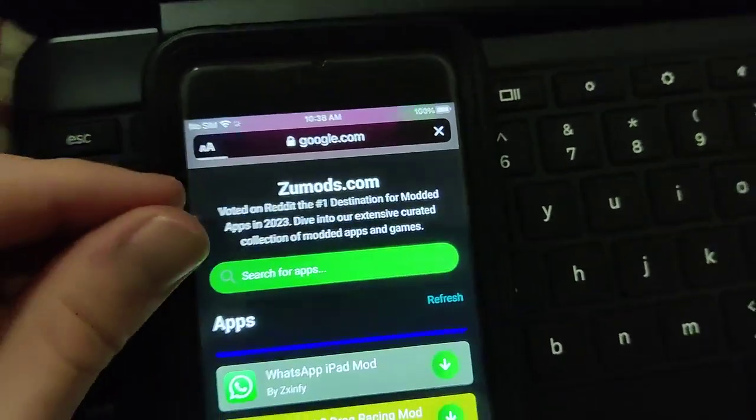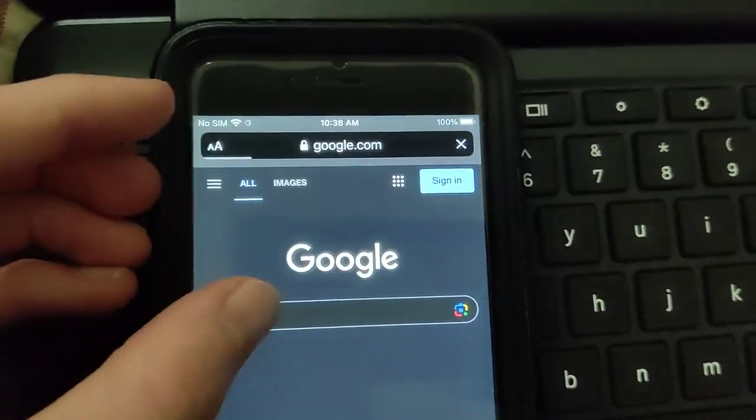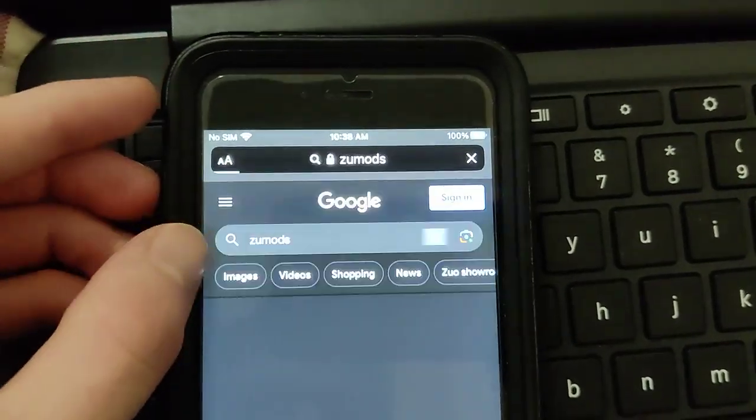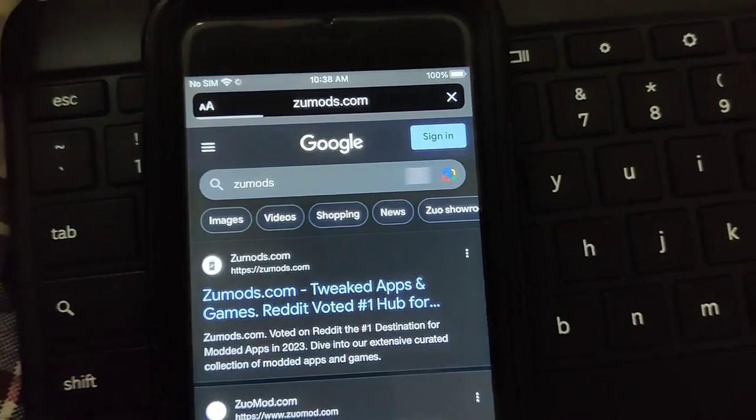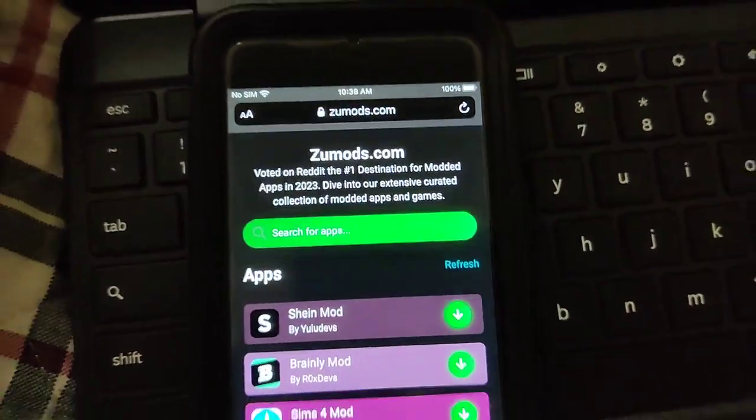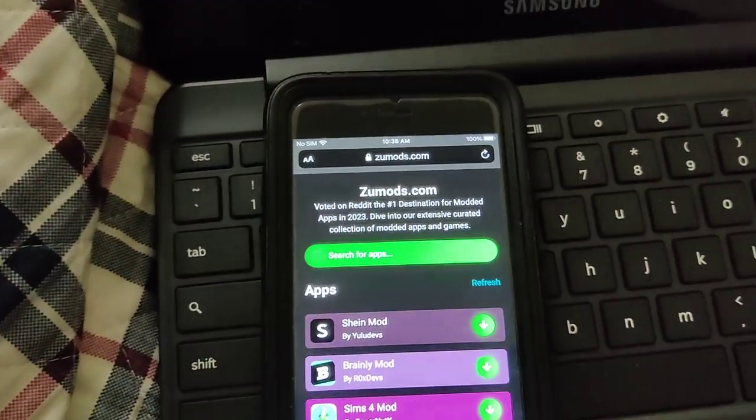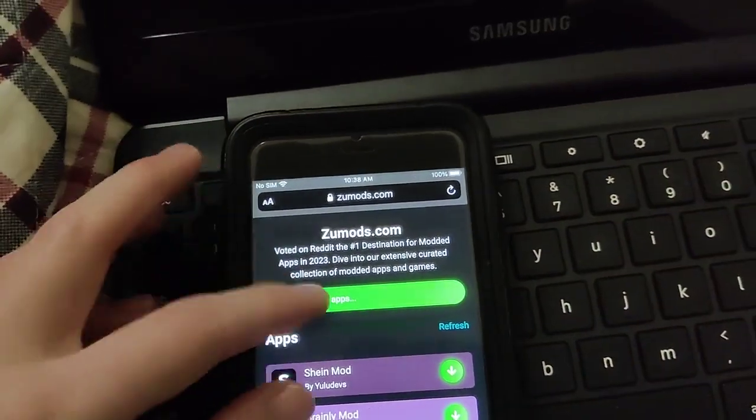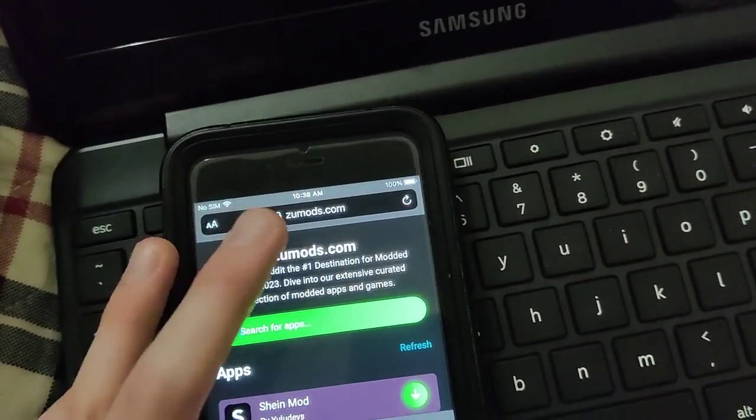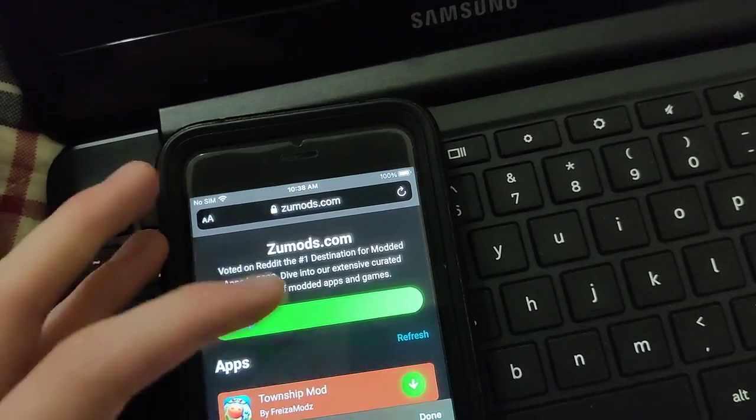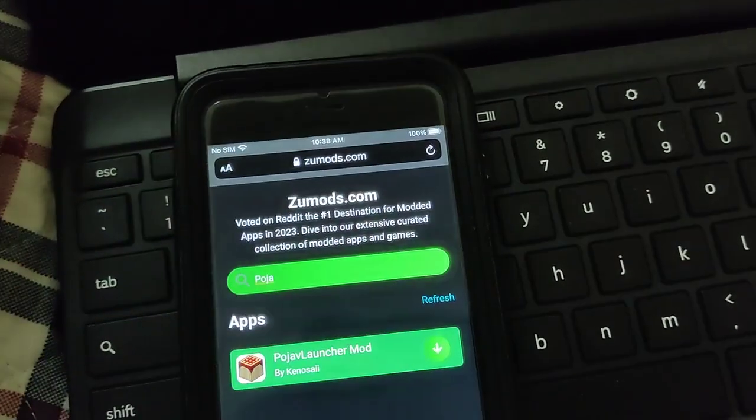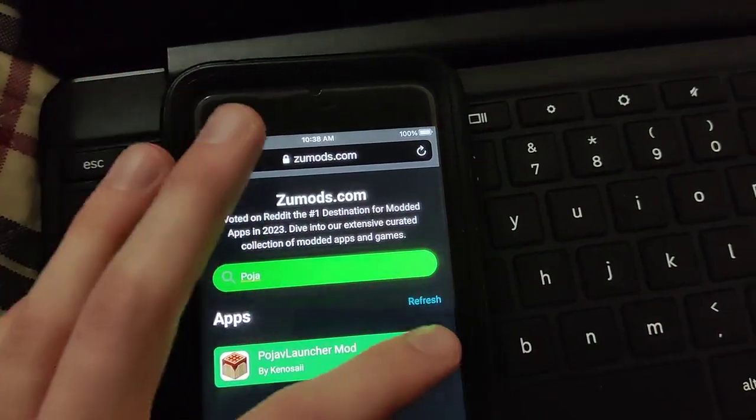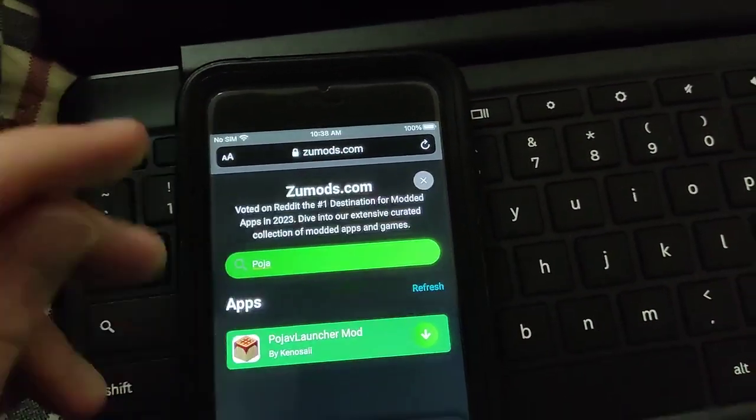We're going to go to Google and go to the search bar and just type in zoom odds. Once you get over to this website, we're going to go to the search bar and type in pojav launcher. As you can see, it comes right up, so just go ahead and press on it.